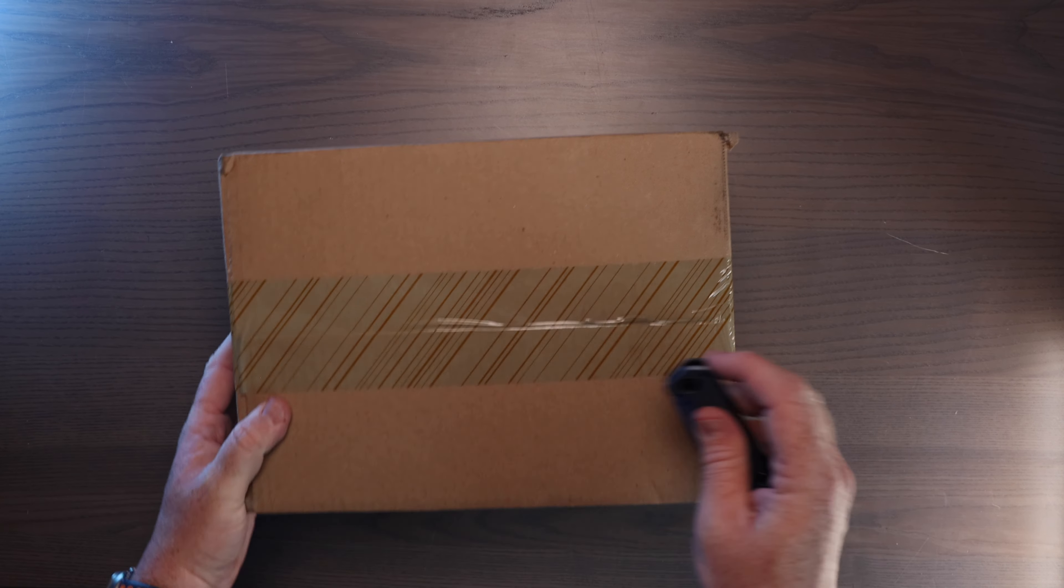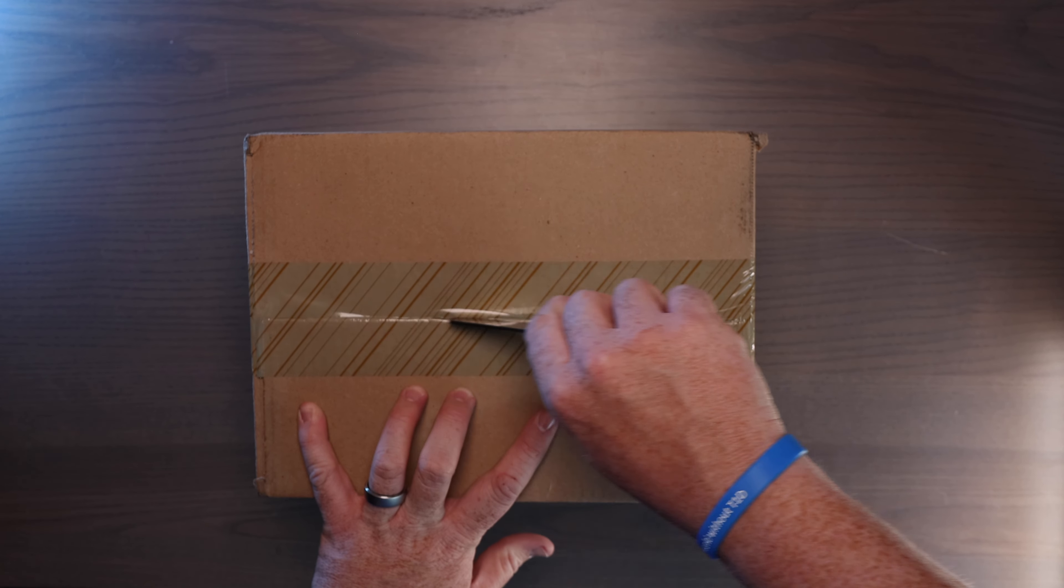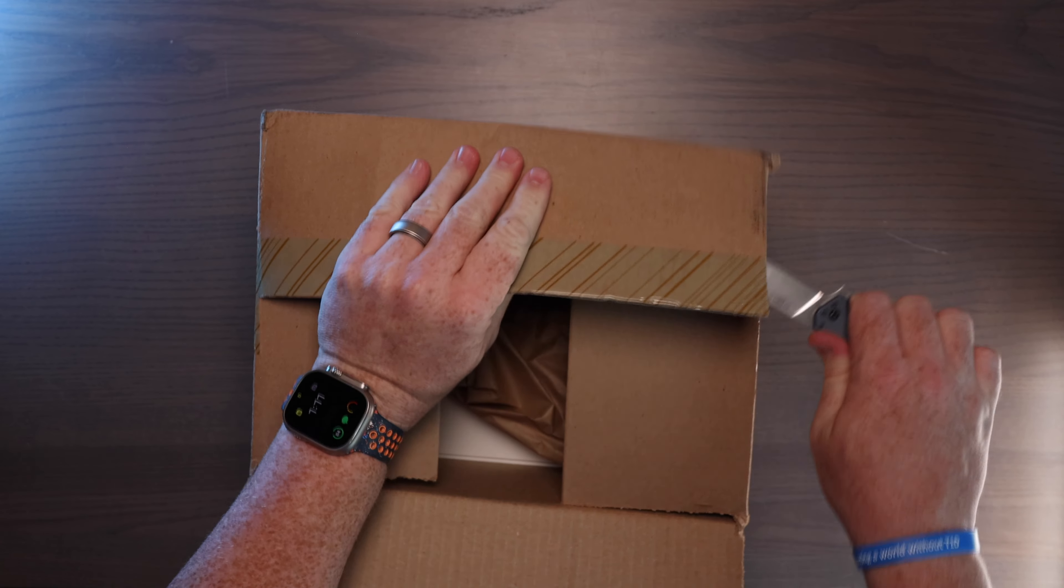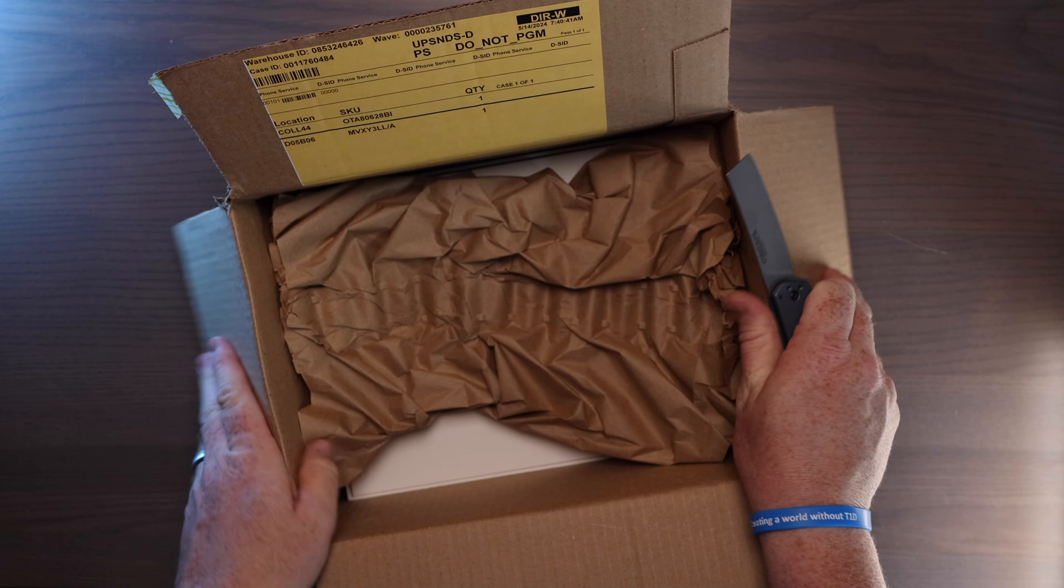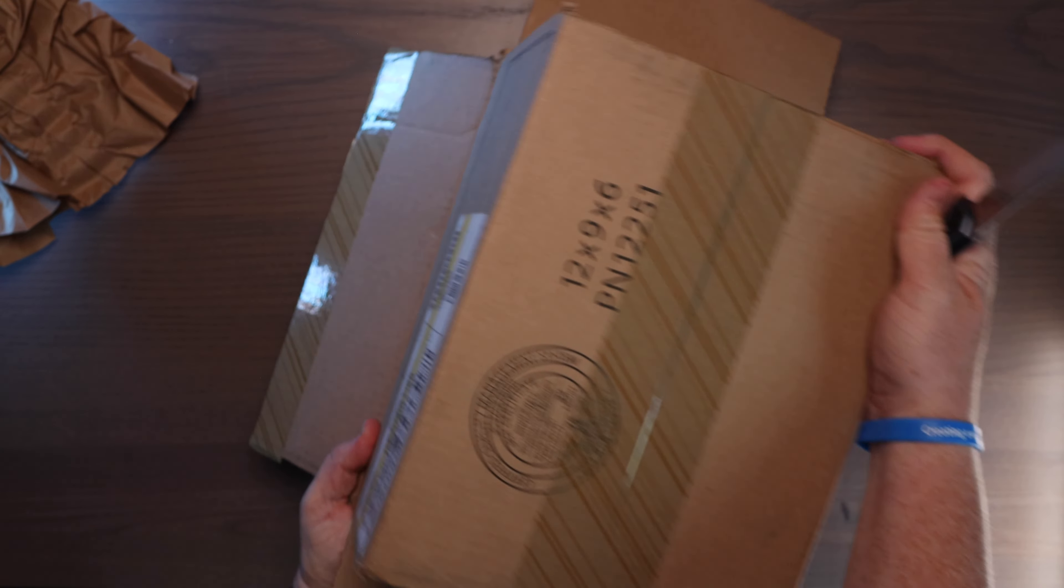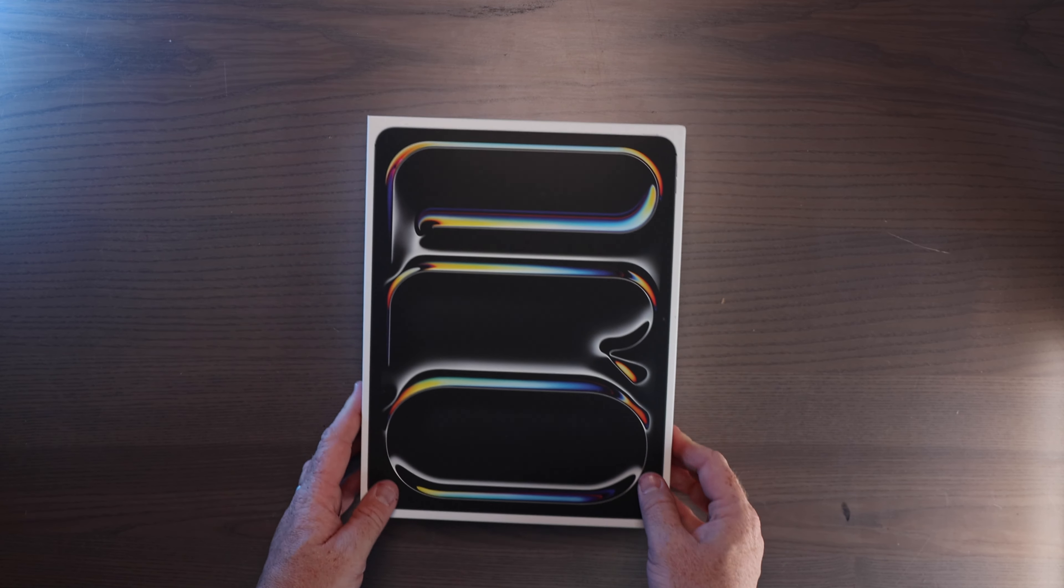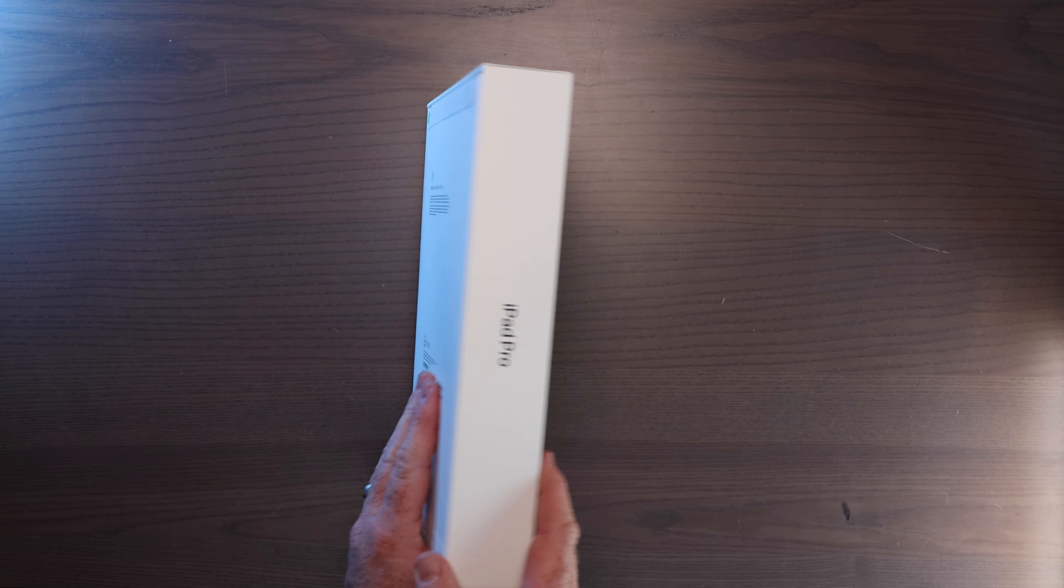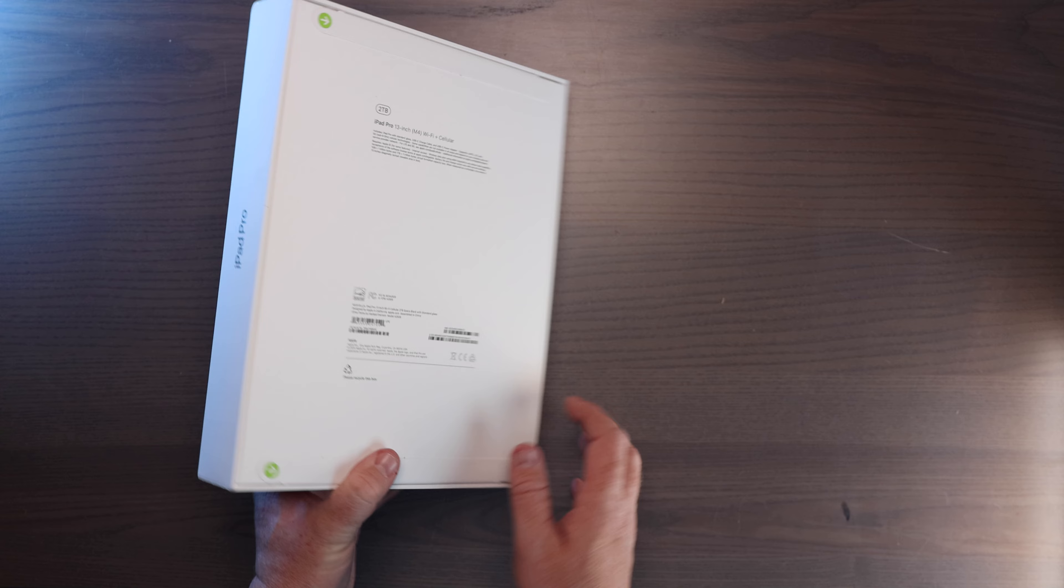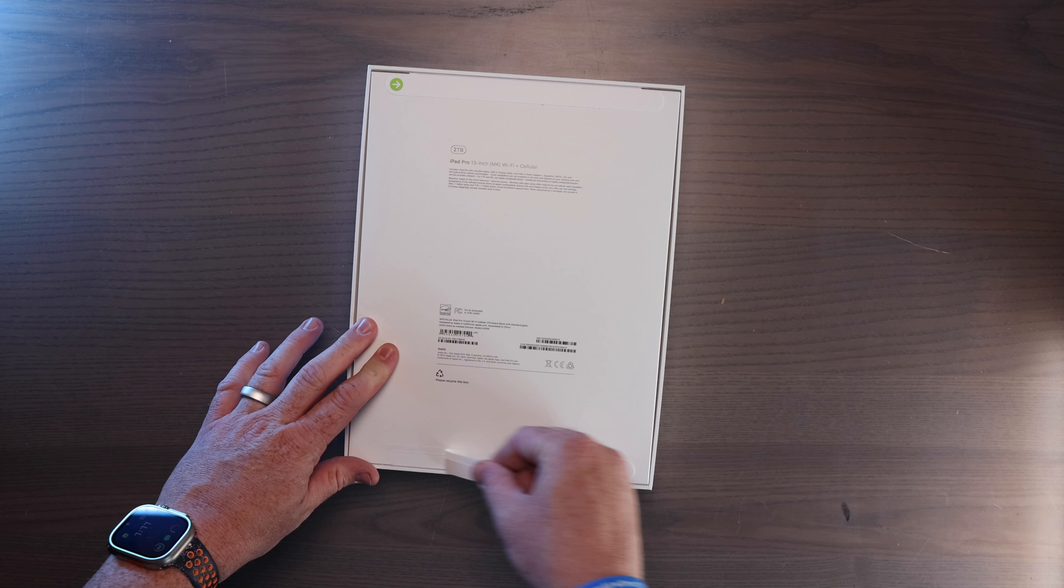Okay, and last but not least, let's get into this iPad. And here it is, the brand new 2024 M4 iPad Pro. So satisfying.